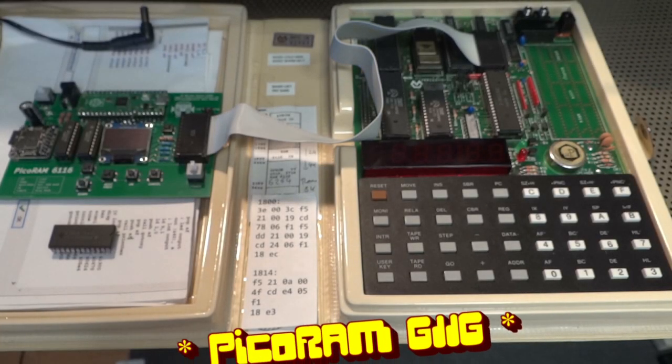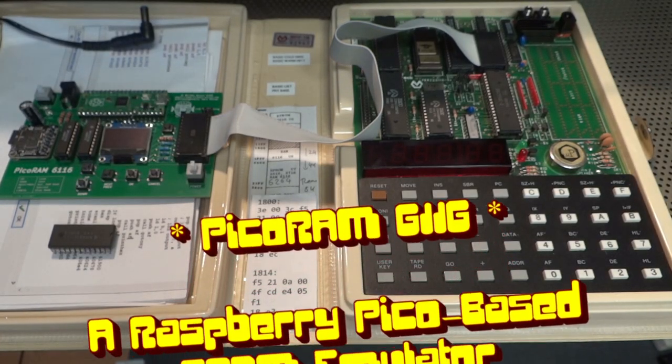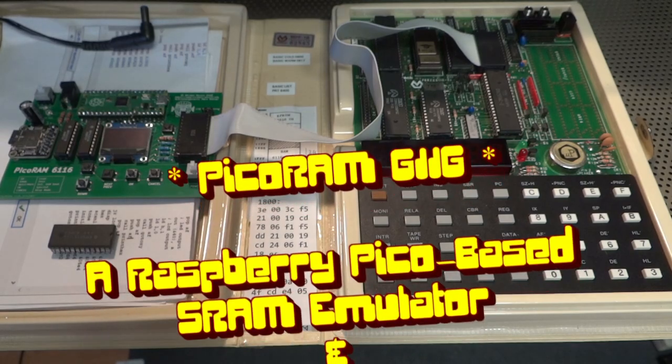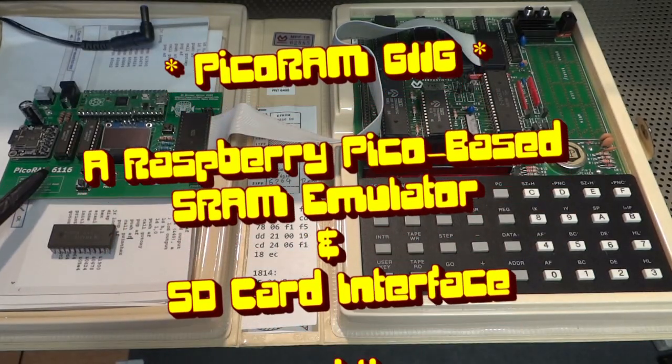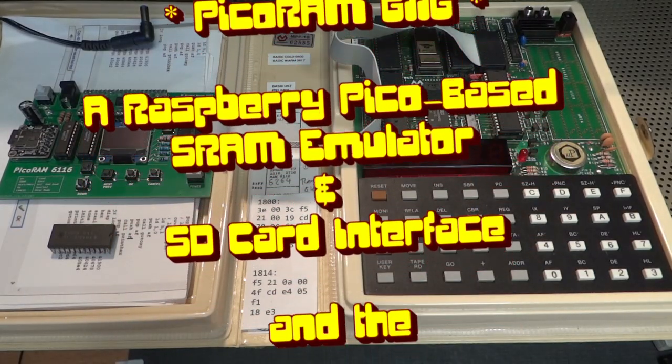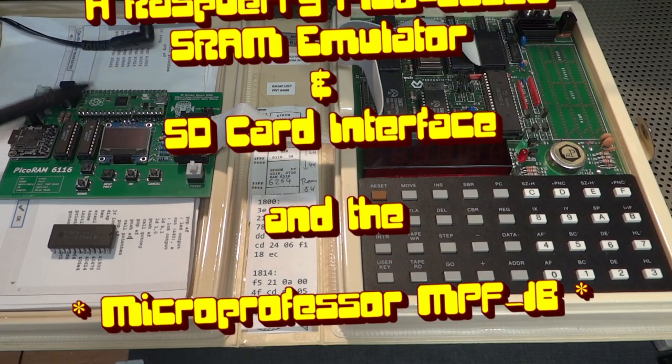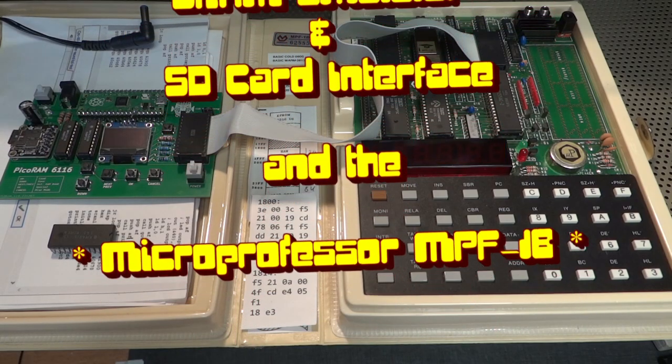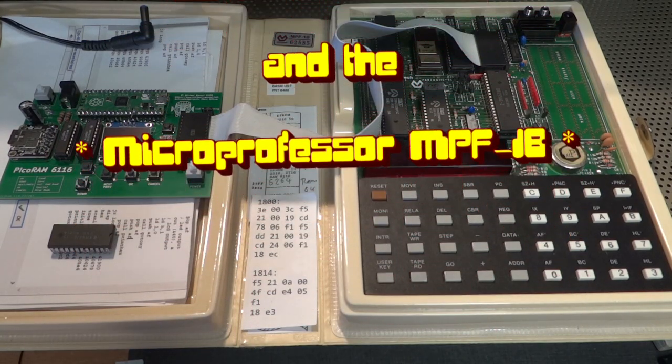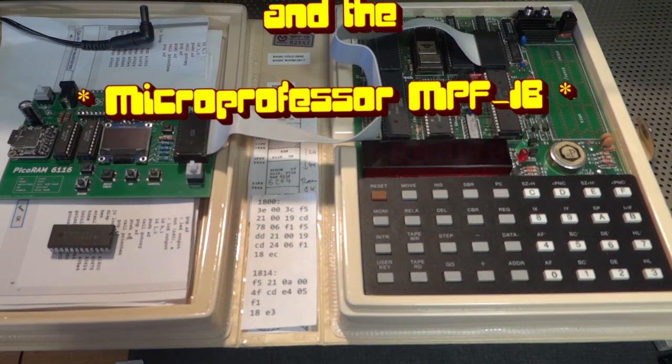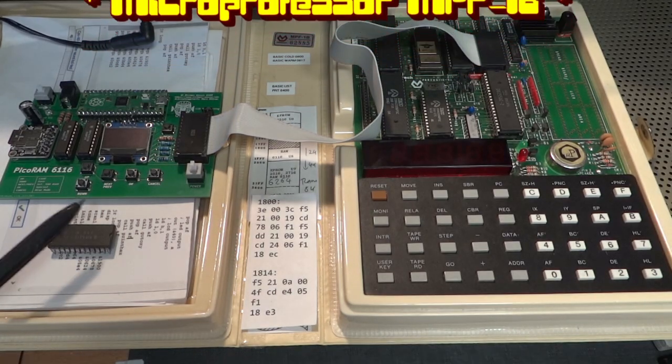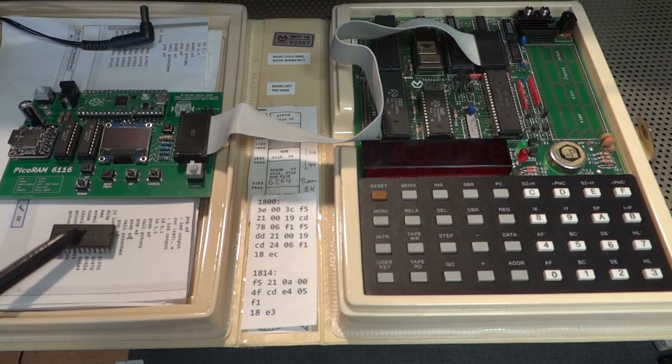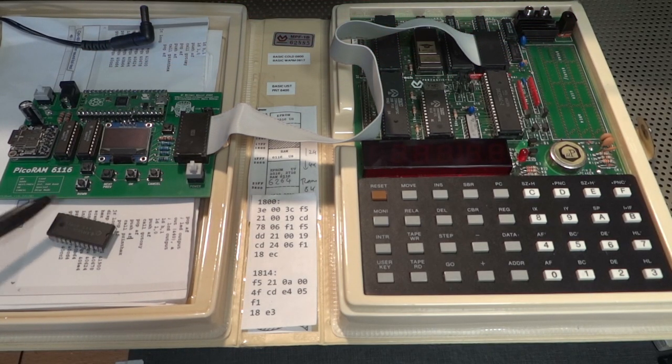Hi vintage computer friends. This is the first demo of my latest project PicoRAM 6116. It's a Raspberry Pi Pico based SRAM emulator and also an SD card interface.